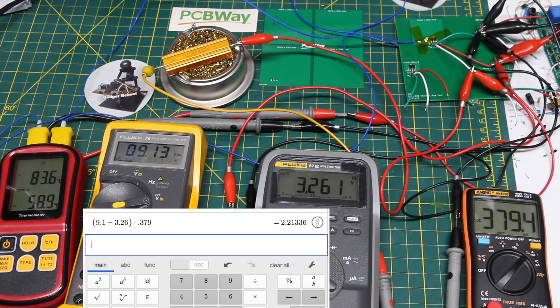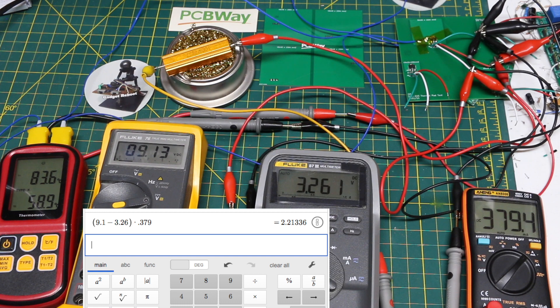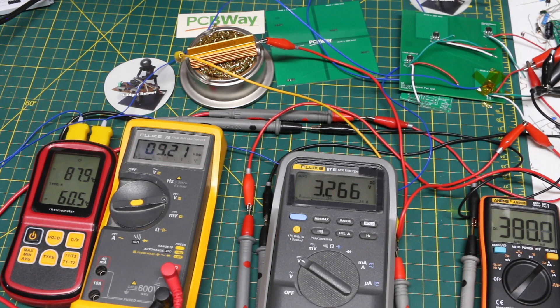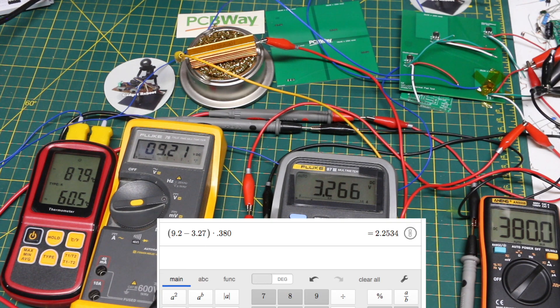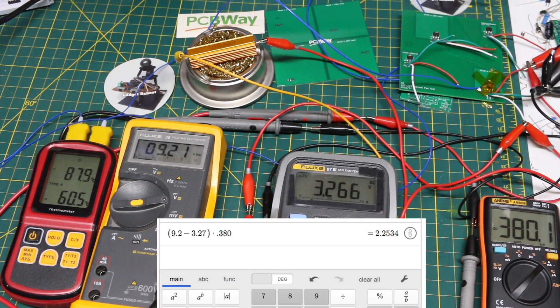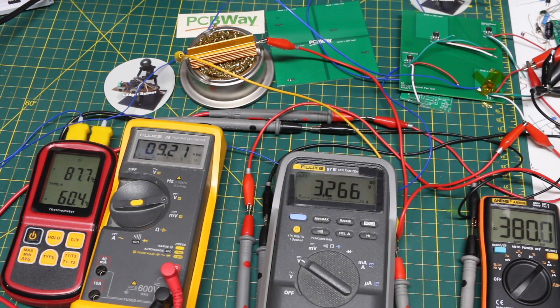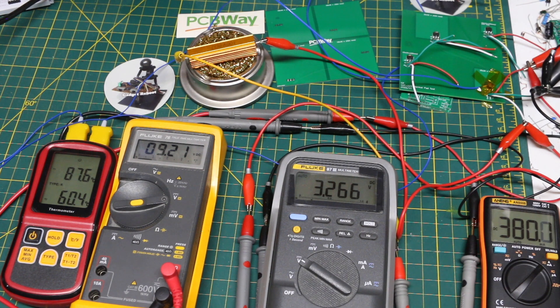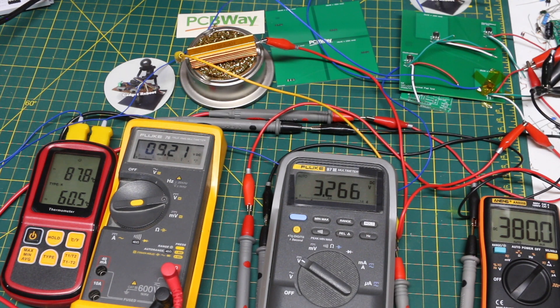Repeating the test with 650 square millimeters of top copper, the results were similar with 9.2 volts in and around 2.2 watts of power dissipation. So it looks like having only 650 square millimeters is about as good as a thousand square millimeters or more on the top side when we have that same large bottom side copper area.